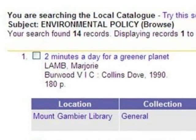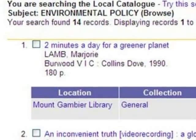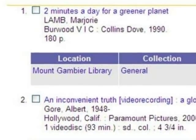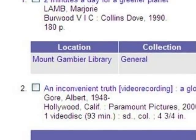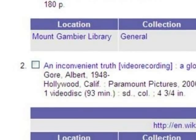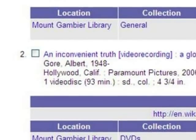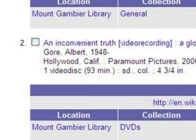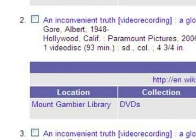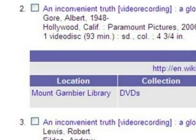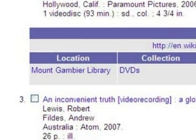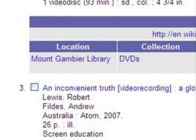I now have 14 resources. I started my catalogue search with only 6 resources based on the keywords Global Warming. With just a few clicks, I've increased my choices to 14.